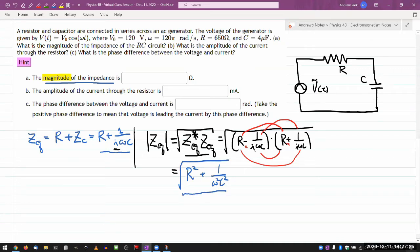If you plug in all the numbers that are given — you're conveniently given ω in radians per second, so you don't have to convert frequency to radians per second — when you plug in all the numbers you should get a number in units of ohms. Make sure you take care of the metric prefixes. That should be the magnitude of the impedance.